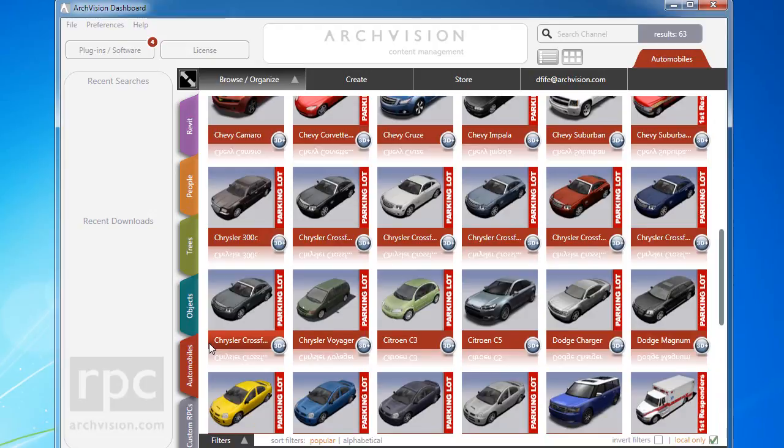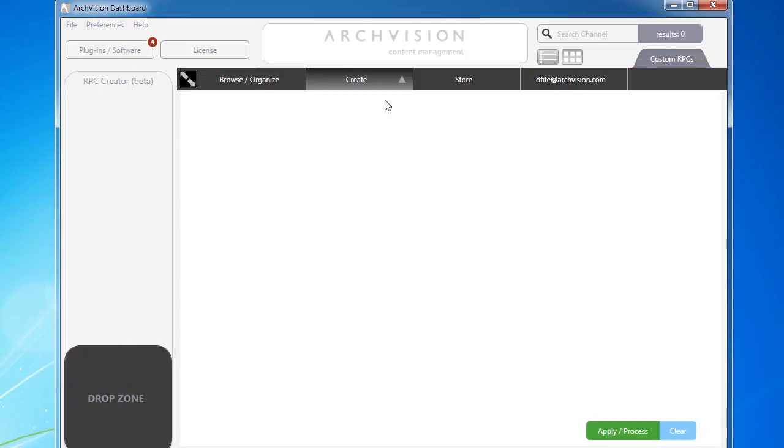In less than a minute, using a PNG or TIFF with transparency, we created an RPC that can be dragged and dropped into any supporting application, including Revit, for seamless workflow. I wanted to share this with you and show you how easy it is.